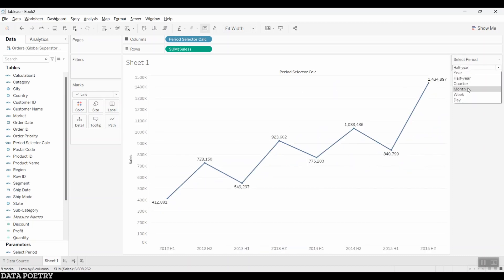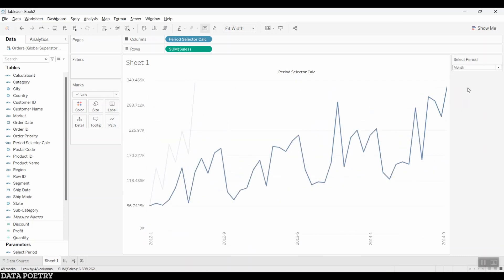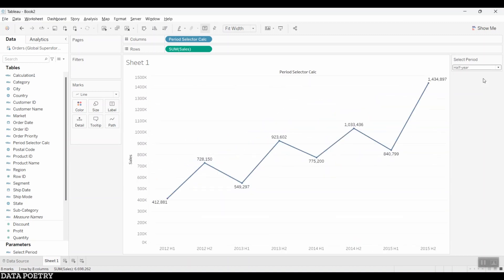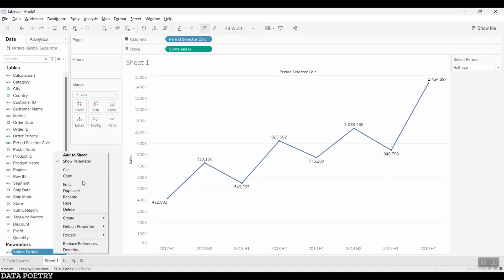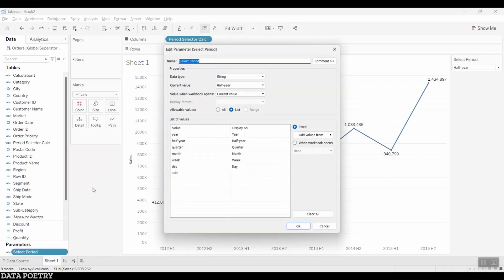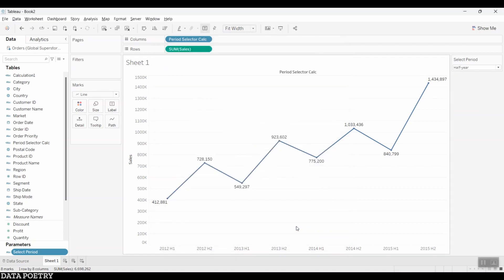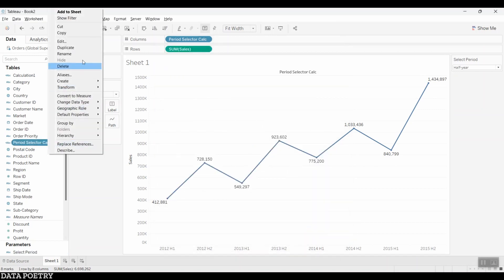And also at half year period level. Rather than using date trunk function, my calculation uses date part and date name functions, and when used together with parameters, this gives us the date part for half year, which is not natively supported in Tableau.